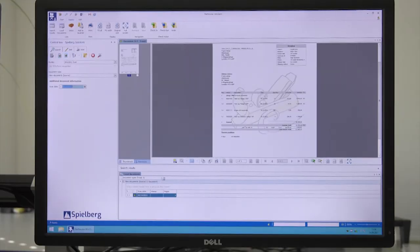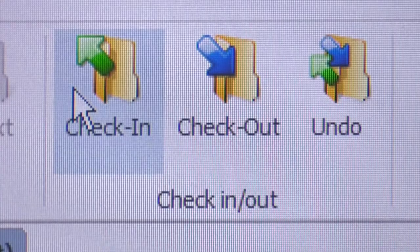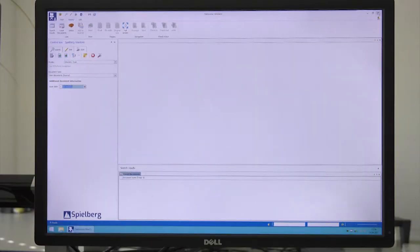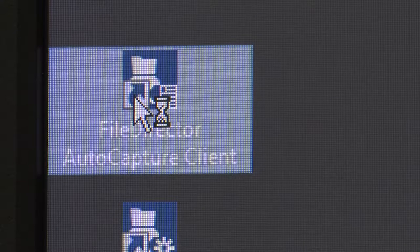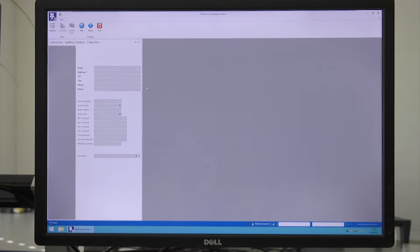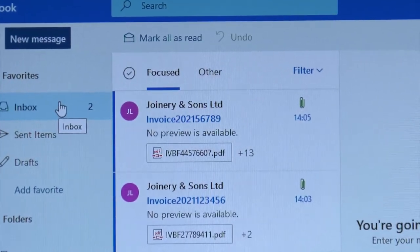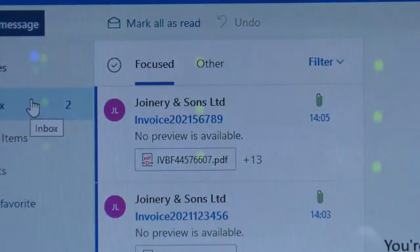Incoming invoices, in paper form or as digital documents, are transferred to the digital filing cabinet. Invoice attachments and emails are automatically recognized and also managed there.